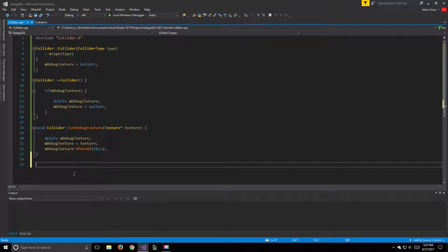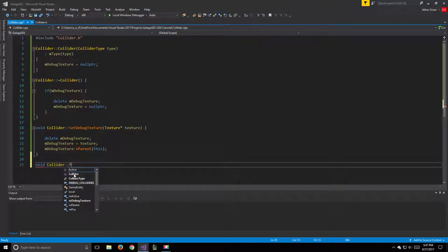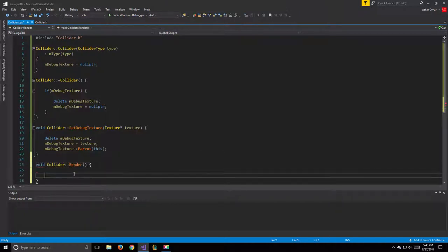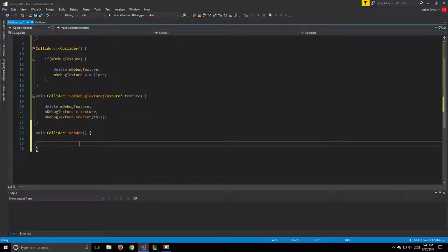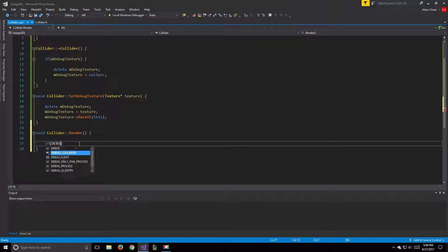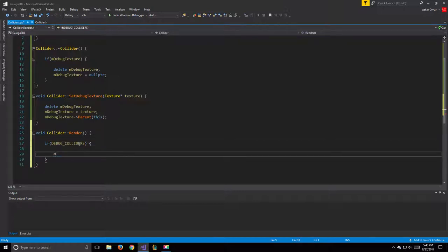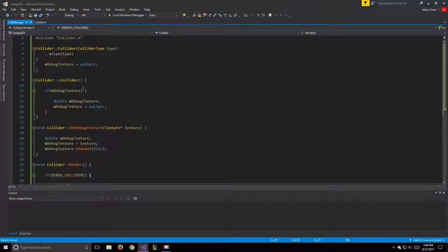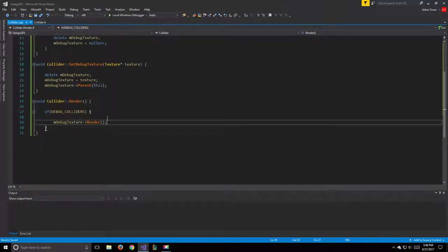The final function is our render. We check if the debugColliders boolean is true, and if so we call mDebugTexture render. That will be it for our collider.cpp.